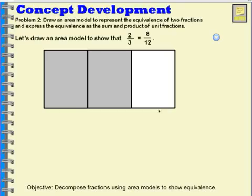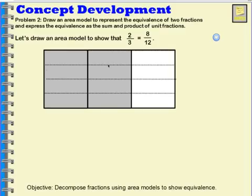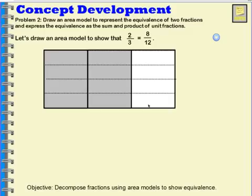This area model shows 2 thirds. What I want to do is show that 2 thirds is equal to 8 twelfths by breaking this area model up. If I turn my thirds into twelfths by drawing these lines, then I would have 12 parts total, and 8 of those parts are shaded.